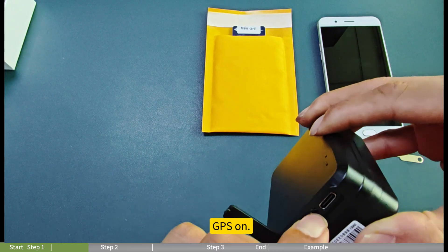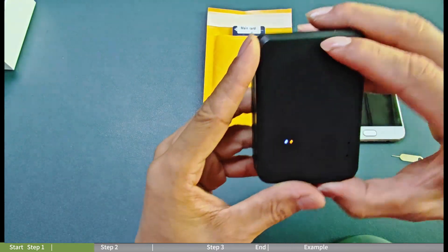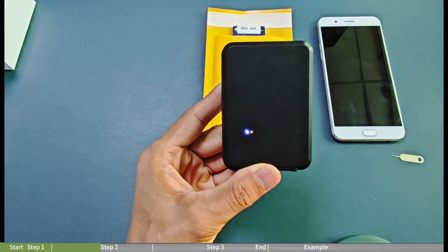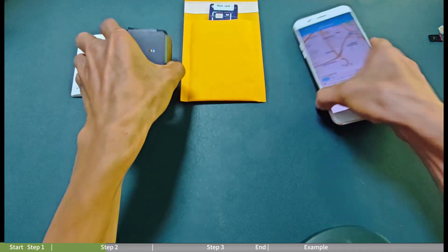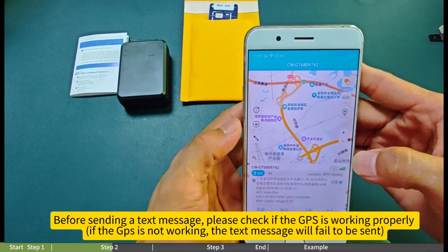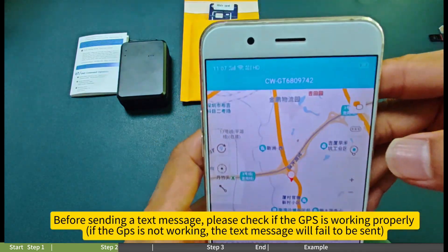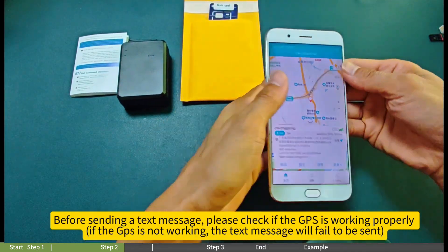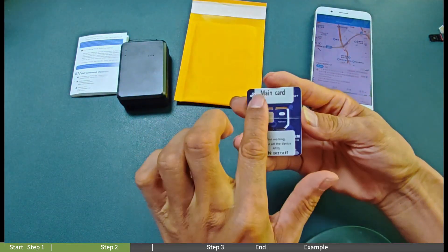GPS ON! Before sending a text message, please check if the GPS is working properly. If the GPS is not working, the text message will fail to be sent.